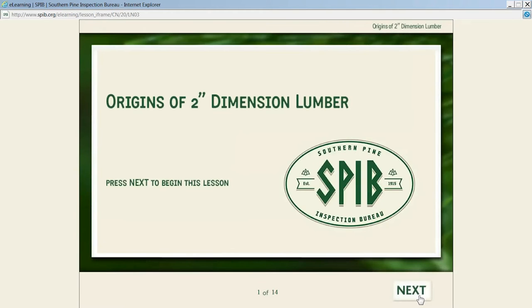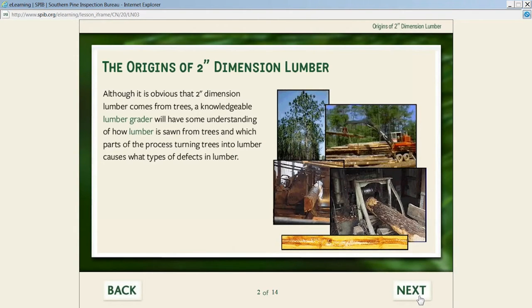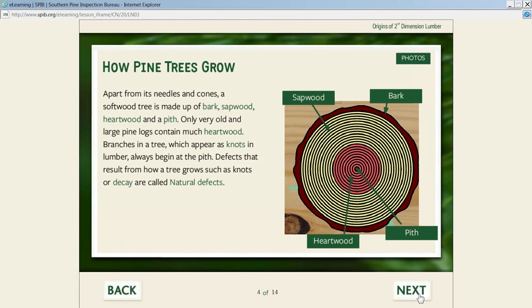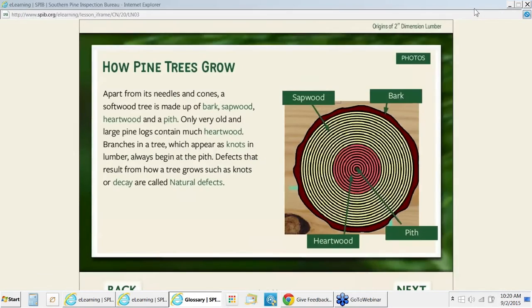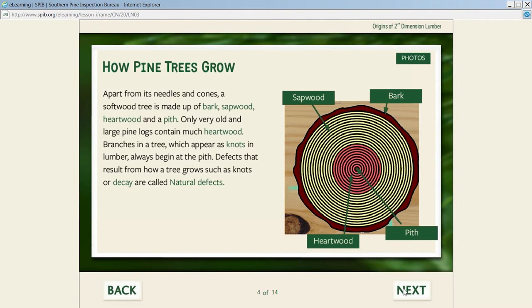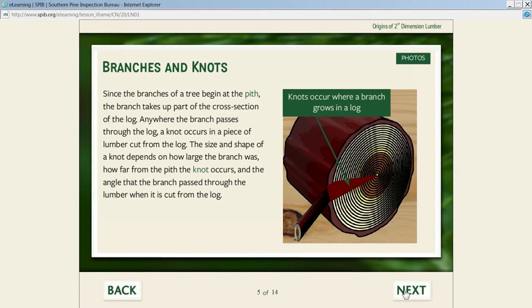Then we talk about the origins of two-inch dimension lumber. This is to give the student a good foundation of all the terminology used in lumber grading. We define the basic parts of a pine tree. Any time the student sees a highlighted word, they can click on it and it takes them to a glossary that defines those words. We don't test on that material—that's just to encourage learning and make sure they understand all the terms properly.